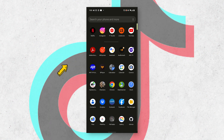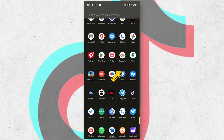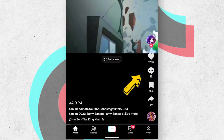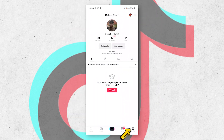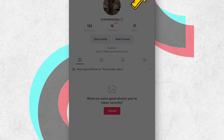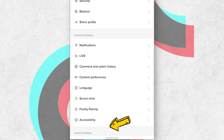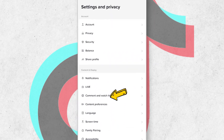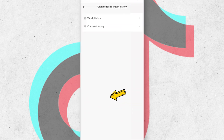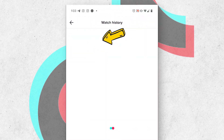Open your TikTok app. Click on profile. Click on the menu icon at the top right corner. Click on settings and privacy. Click on comment and watch history. Now click on watch history.